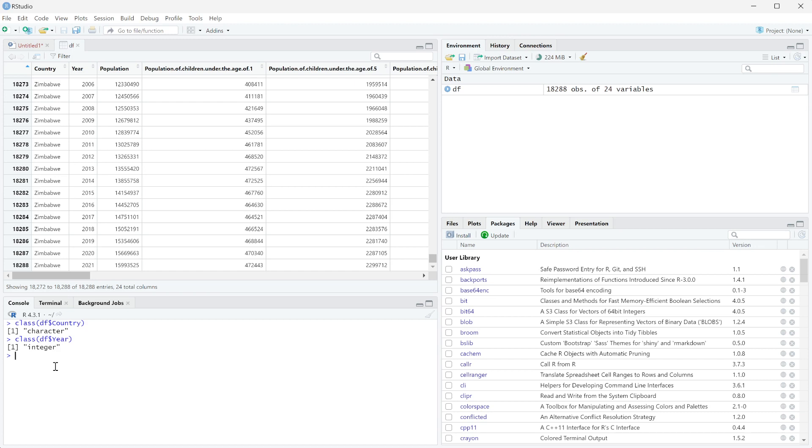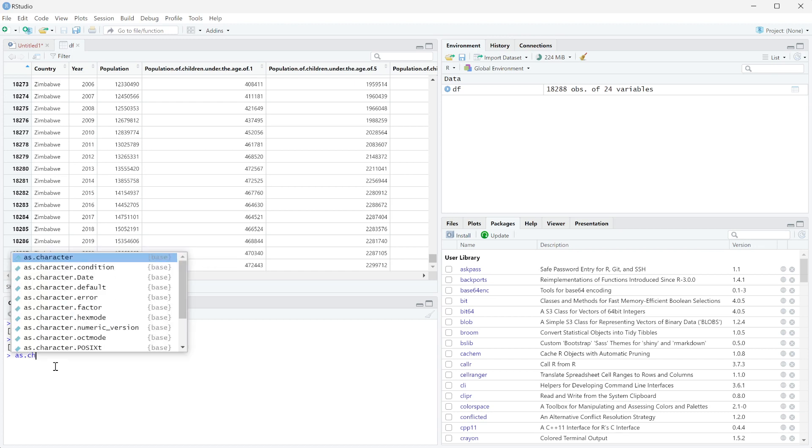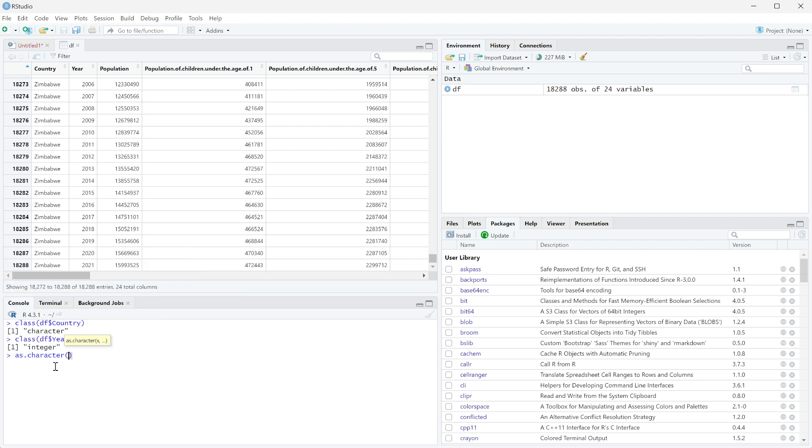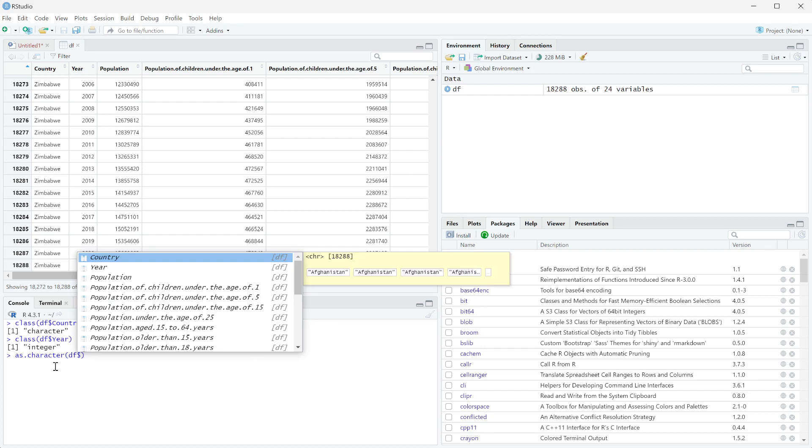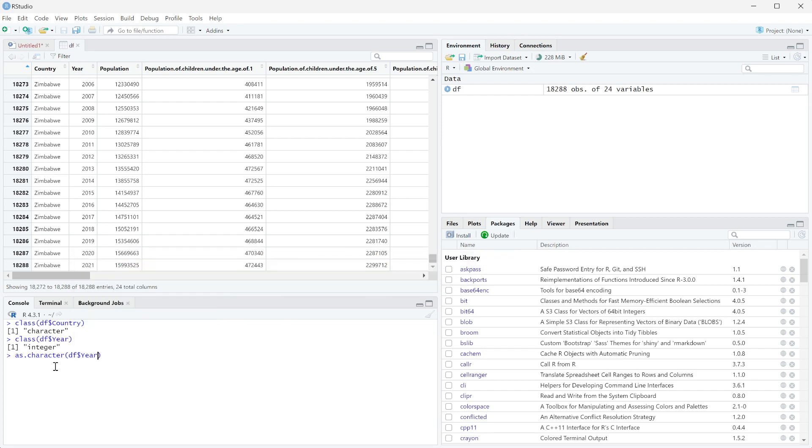Let's say we don't actually want it to use year as a number, but we actually want it to use it as a string. So what we can actually do is say as.character and then do the open and close parentheses, and then we're just going to put in that column name, df$year again, and press enter.